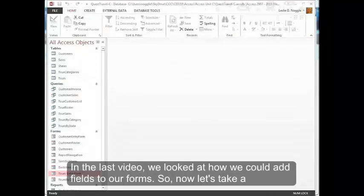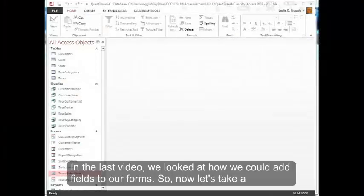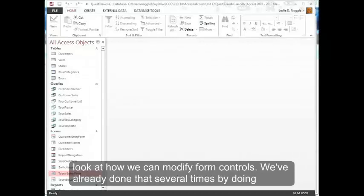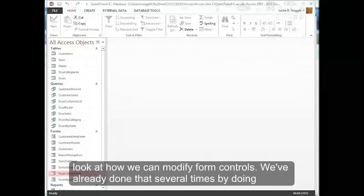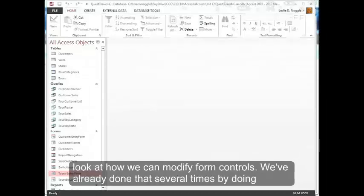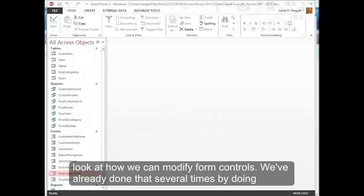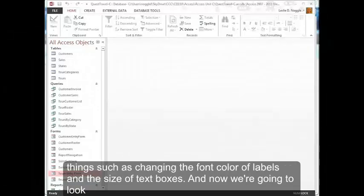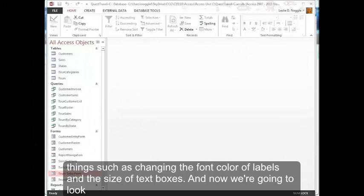In the last video we looked at how we could add fields to our forms, so now let's take a look at how we can modify form controls. We've already done that several times by doing things such as changing the font color of labels and the size of text boxes.